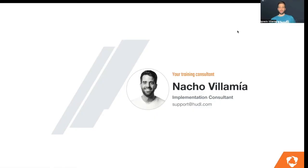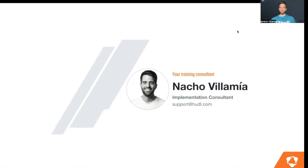Before starting our webinar, I would like to talk a bit about myself. I'm Nacho Yamia. I'm working as an implementation consultant for Huddle. I joined Huddle almost a year ago as a support specialist and then transitioned into implementation consultant.